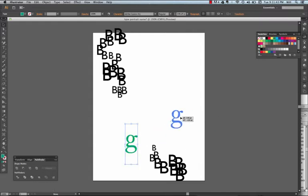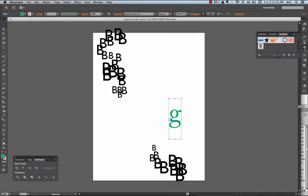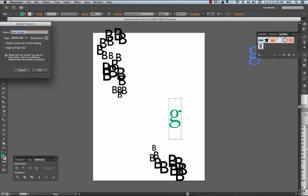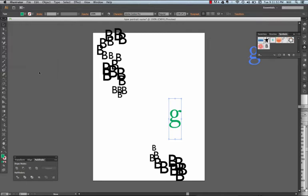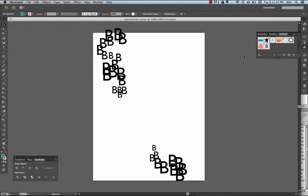Now I'll take my Gill Sans and once again drag it into my symbols. Hit OK. I'm going to delete it from my page. Go back to my spray symbol.